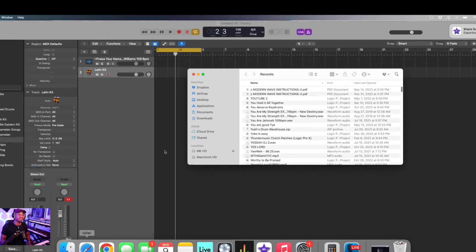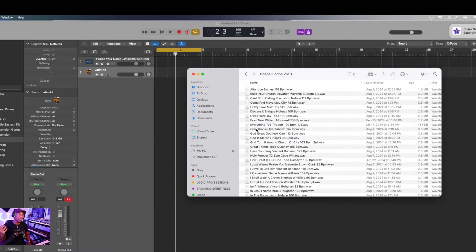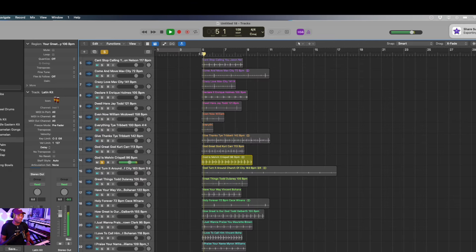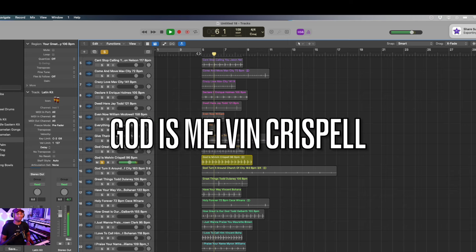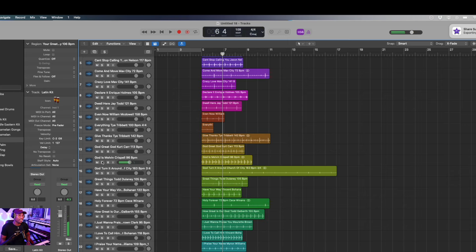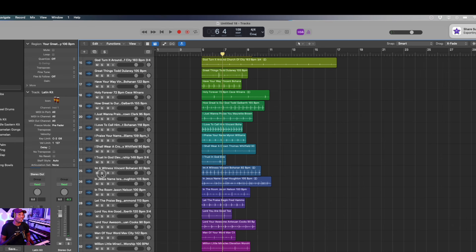They are two different things. The loop is made up of claps, shakers, tambourines, chimes, kicks — it's a percussive instrument, and that's what we refer to as the loop. The click track is just either a cowbell or literally a metronome from the DAW that you are using.